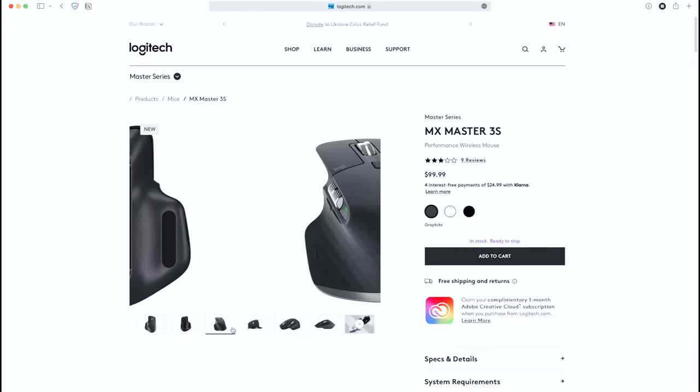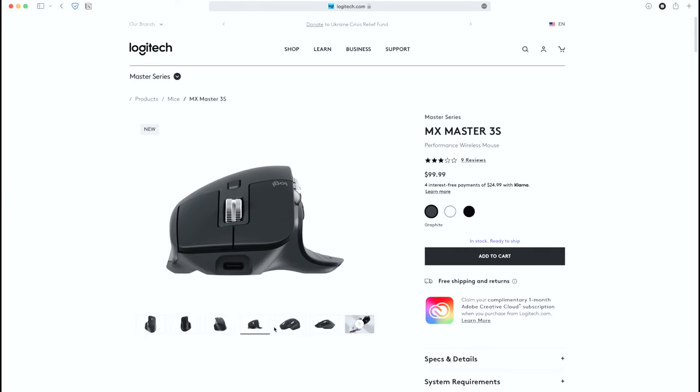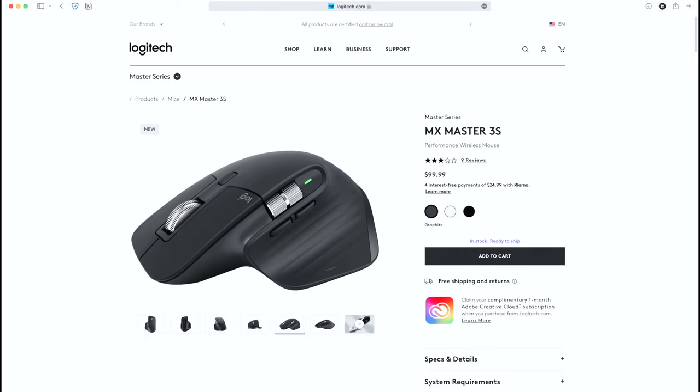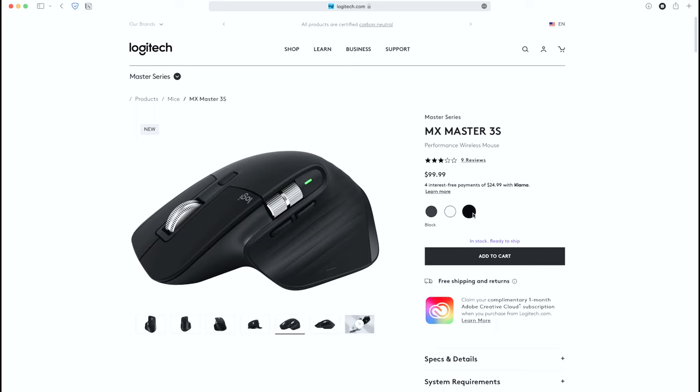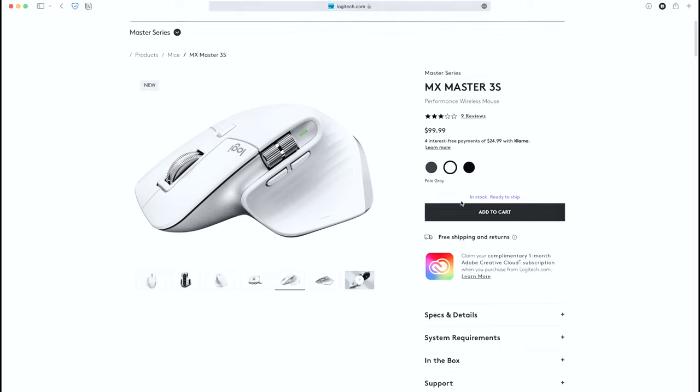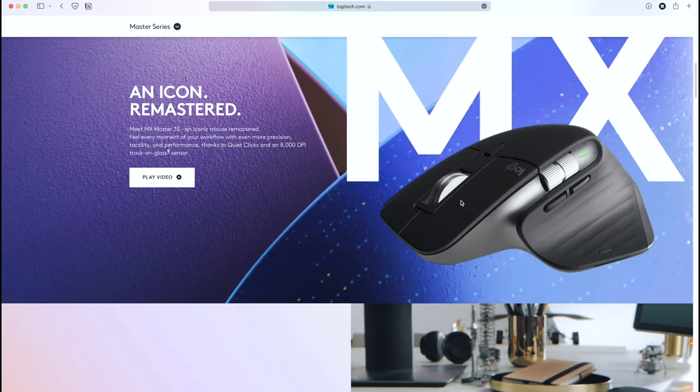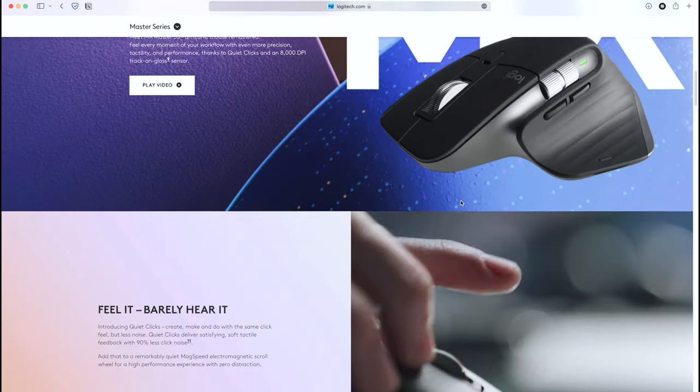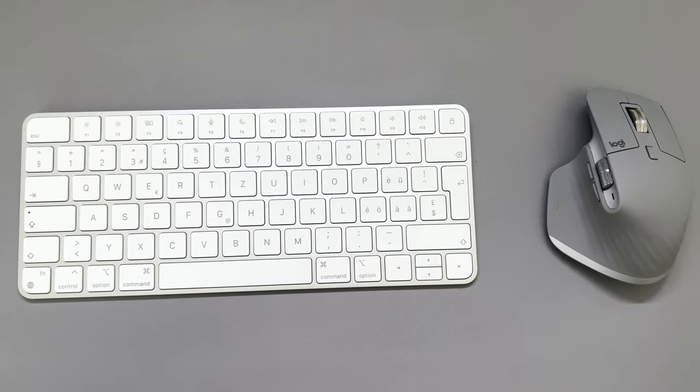Now just 3 days after I ordered this mouse, actually the MX Master 3S came out, which offers a newer sensor and silent click, as well as a very nice off-white color. Damn, I wish I would have waited. But now, anyway, I'm pretty happy with my choice for now.